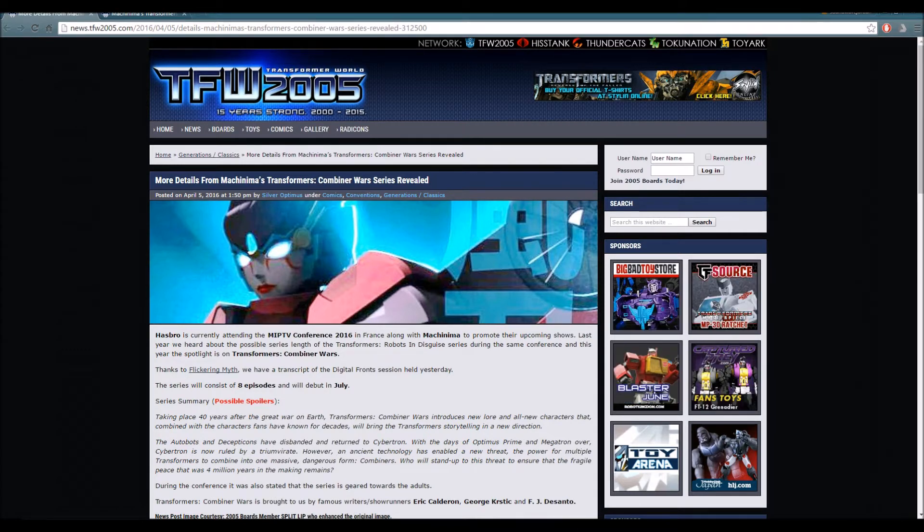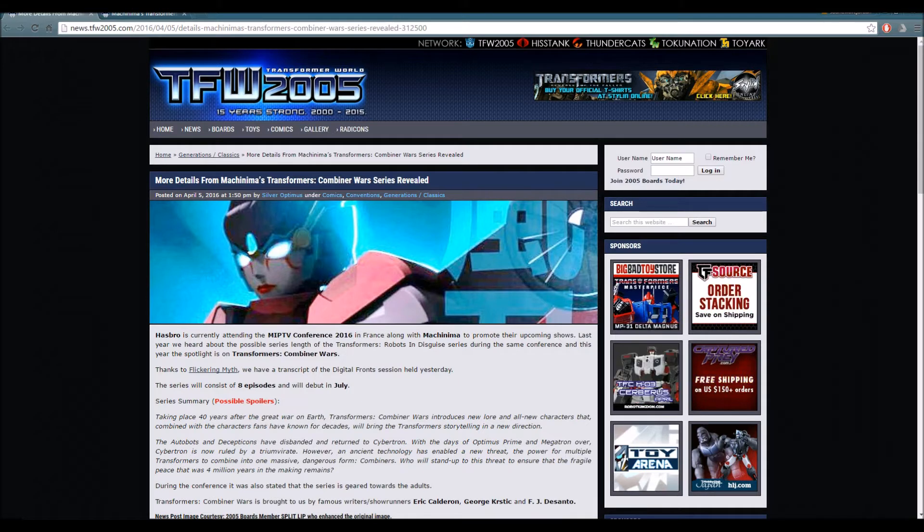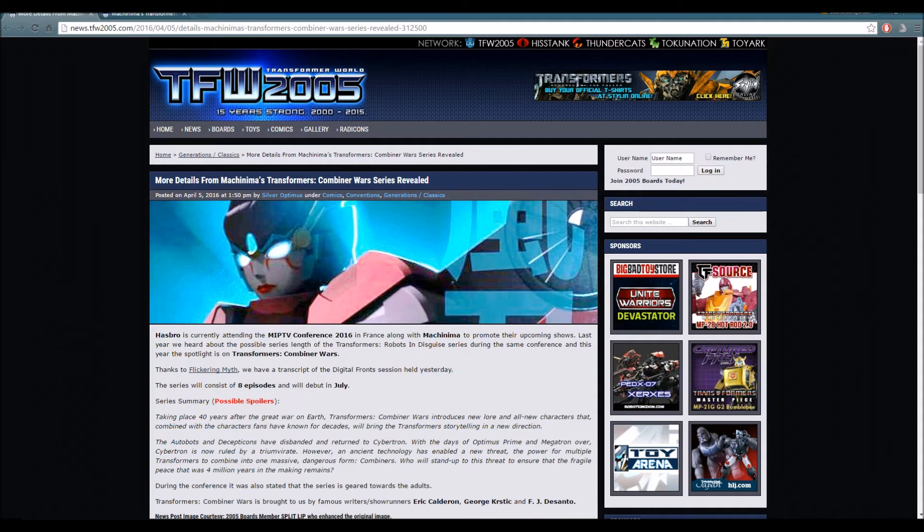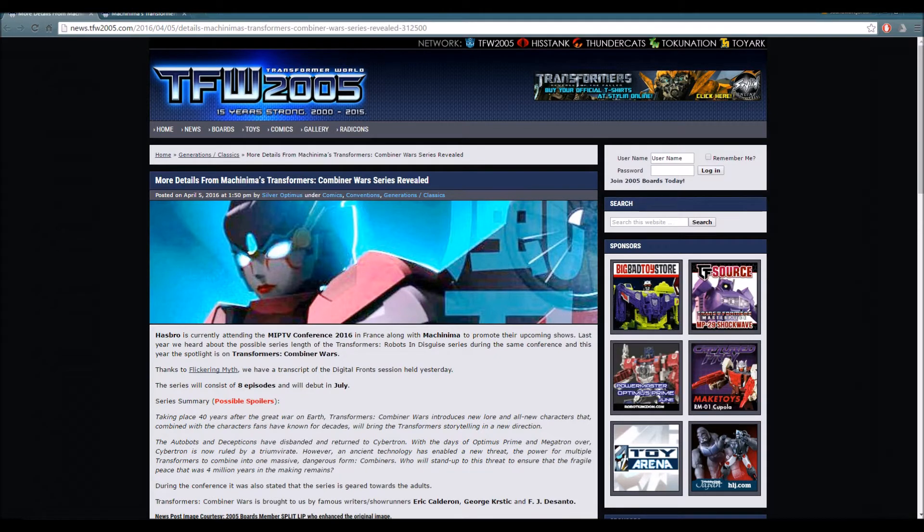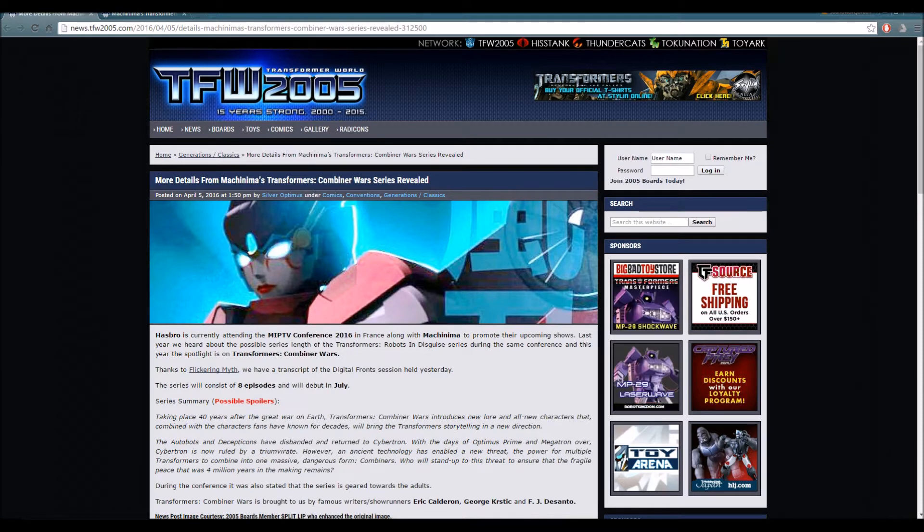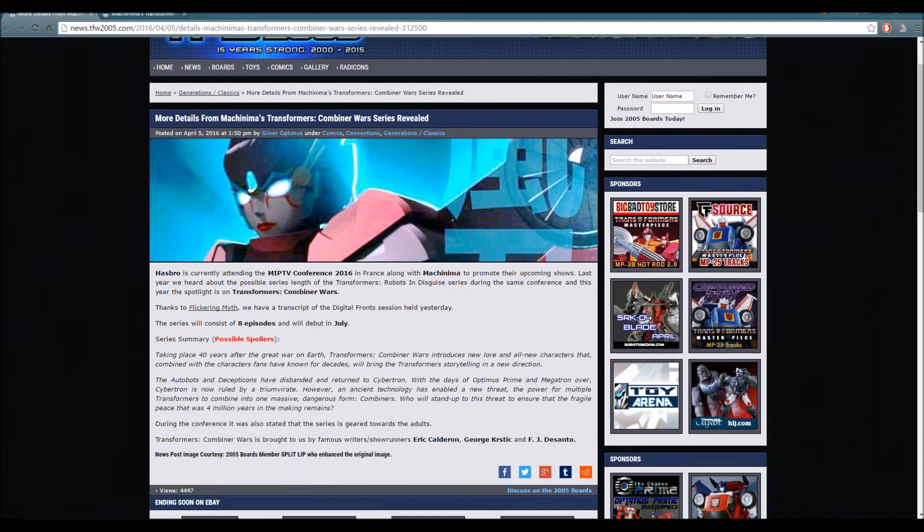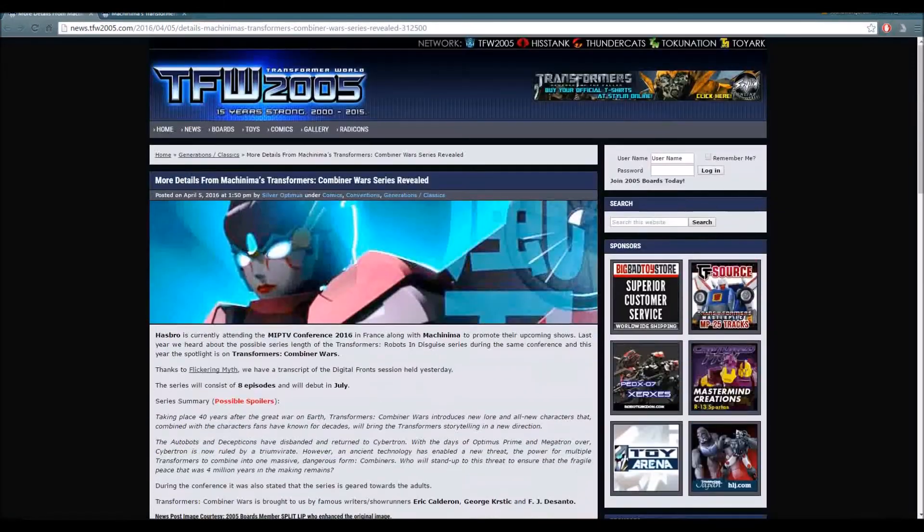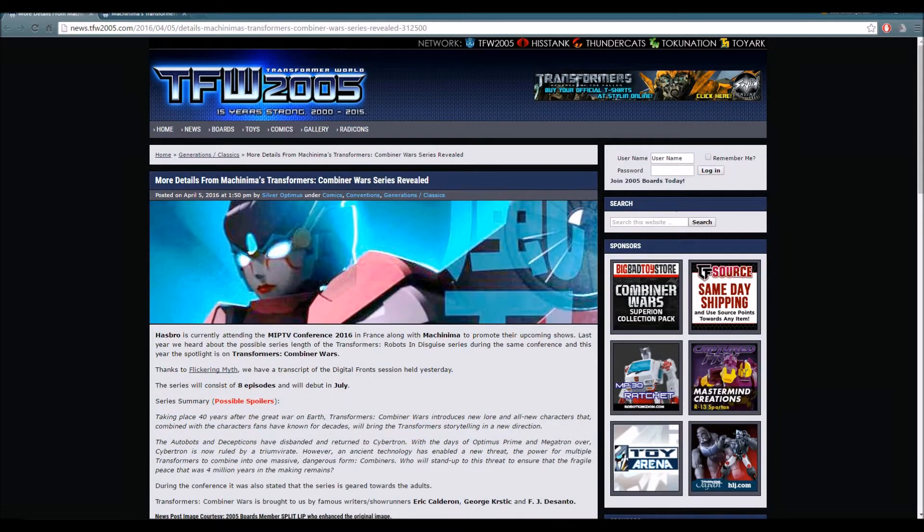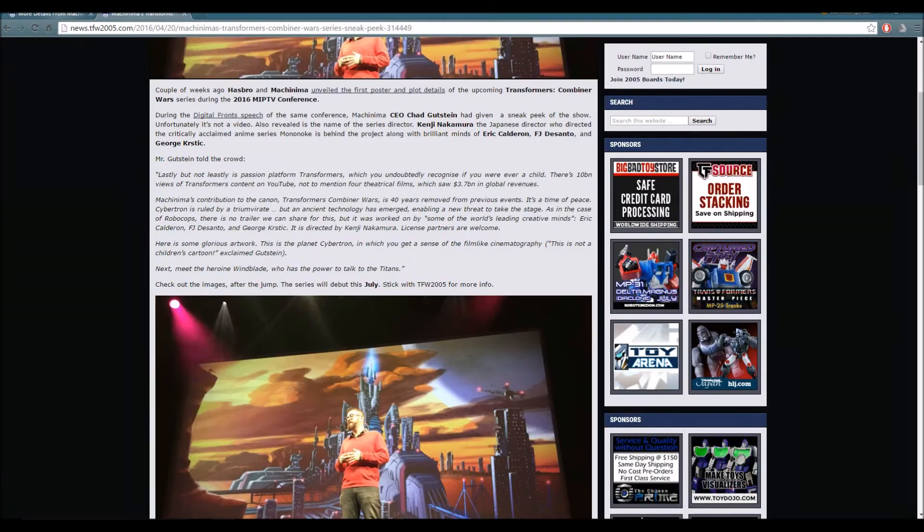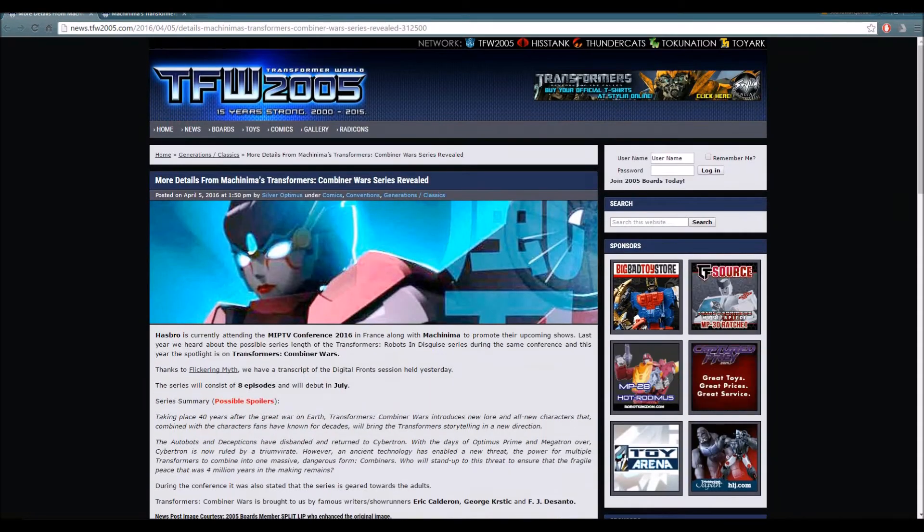This is Transformers Combiner Wars. Now I never made videos about this, but this is my first time. The first reveal of the Transformers Combiner Wars series was on April 5th, and as you guys know that was kind of my little phase. But now since I'm back, we're going to be talking about this series.